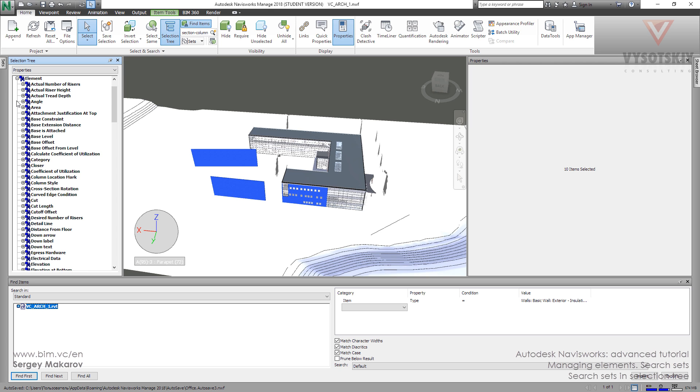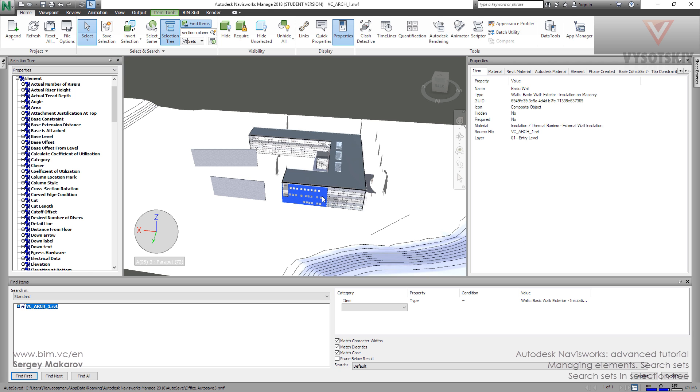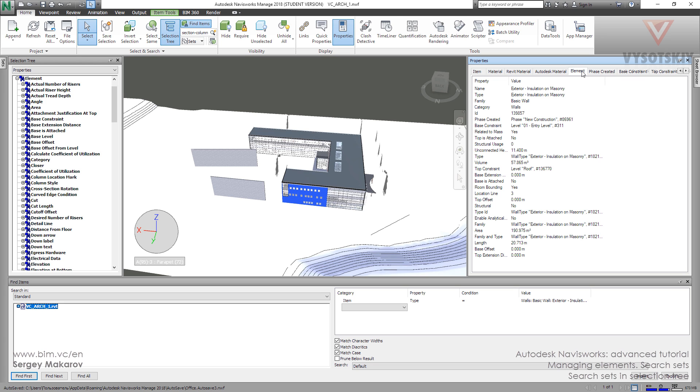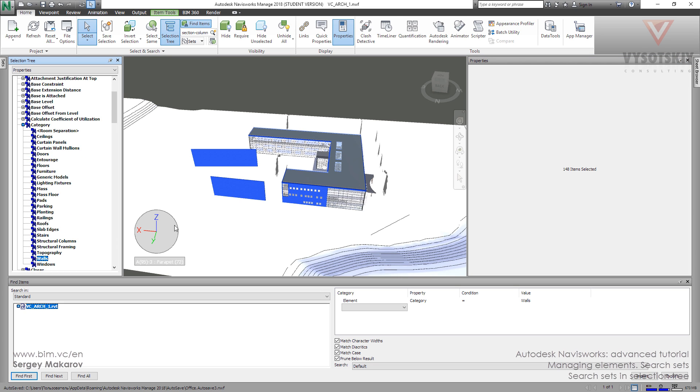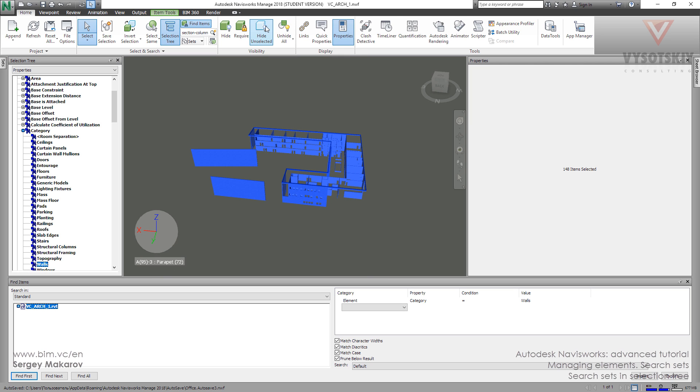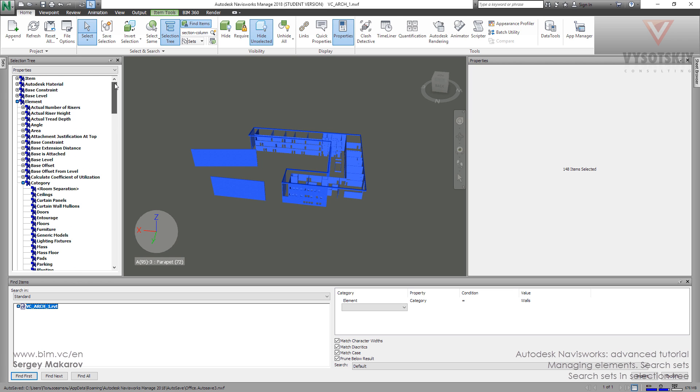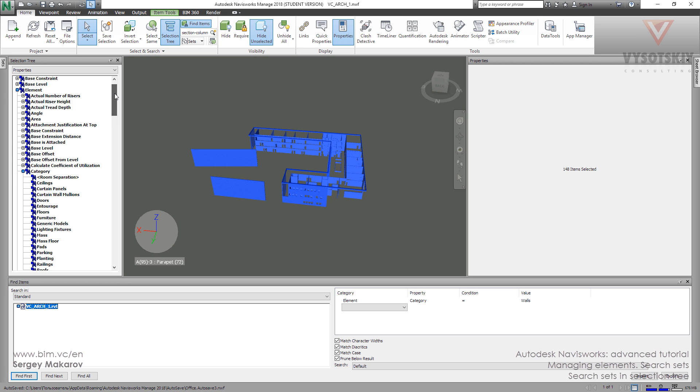Here we can take, for example, the element. The element is this one. Let's take the category, and then walls. Now I have chosen all the walls in the model. So when Navisworks is converting the model from Revit, it's making a lot of search sets and we can use it.